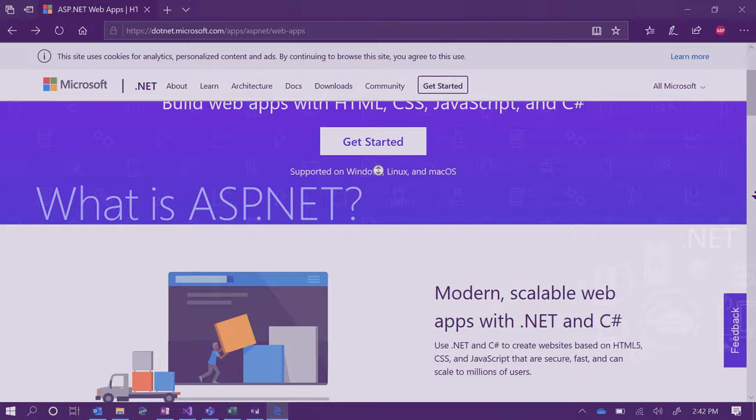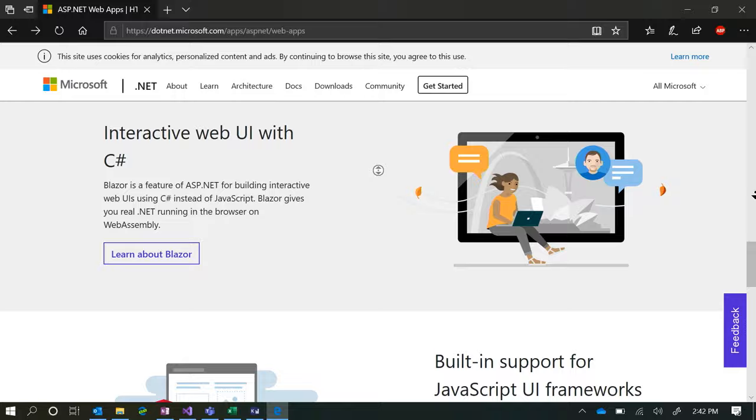So what even is ASP.NET? Well, it's an open source web framework for building fast and secure web apps and services within .NET. ASP.NET is also cross-platform, which is one of the biggest draws, which means you can run it on Windows, Linux, Mac OS — basically anywhere. So this will allow you to build your ASP.NET web apps on any operating system.